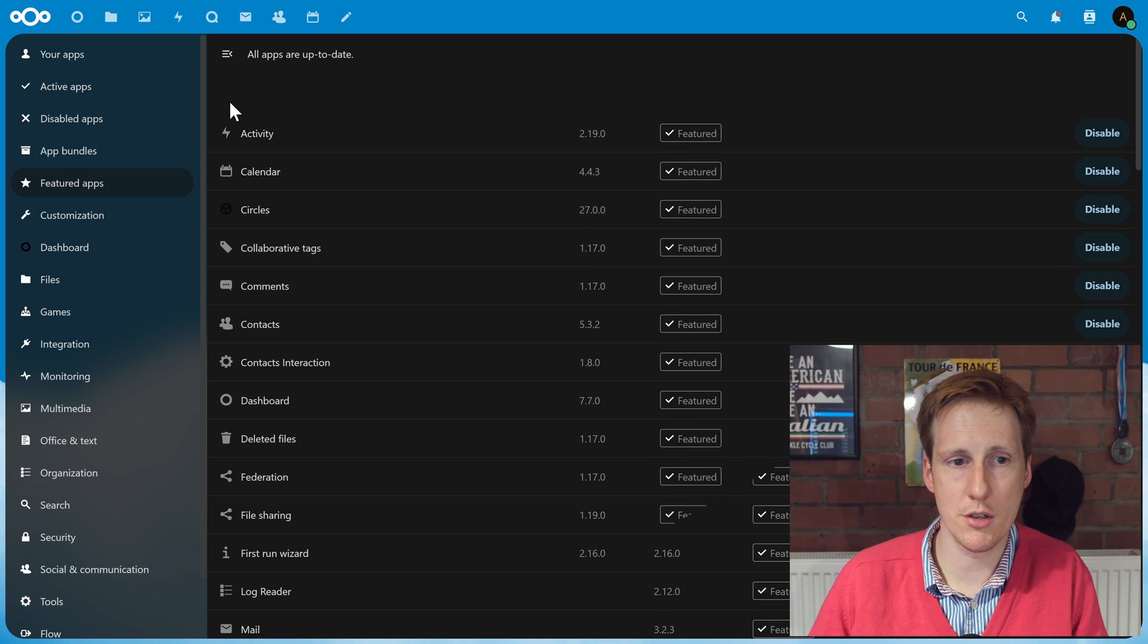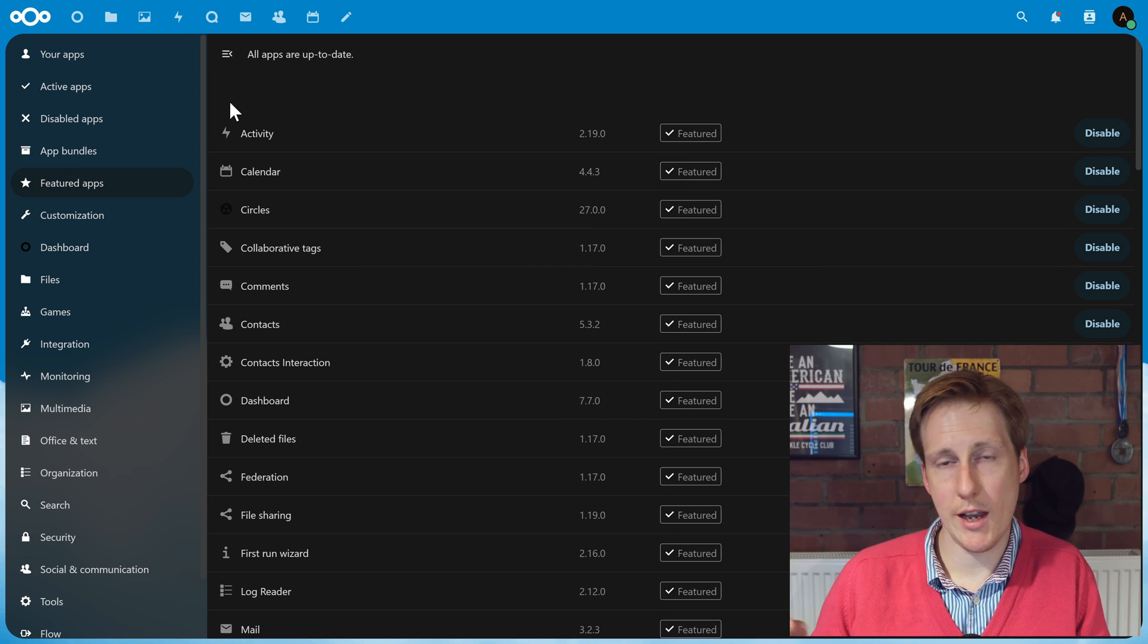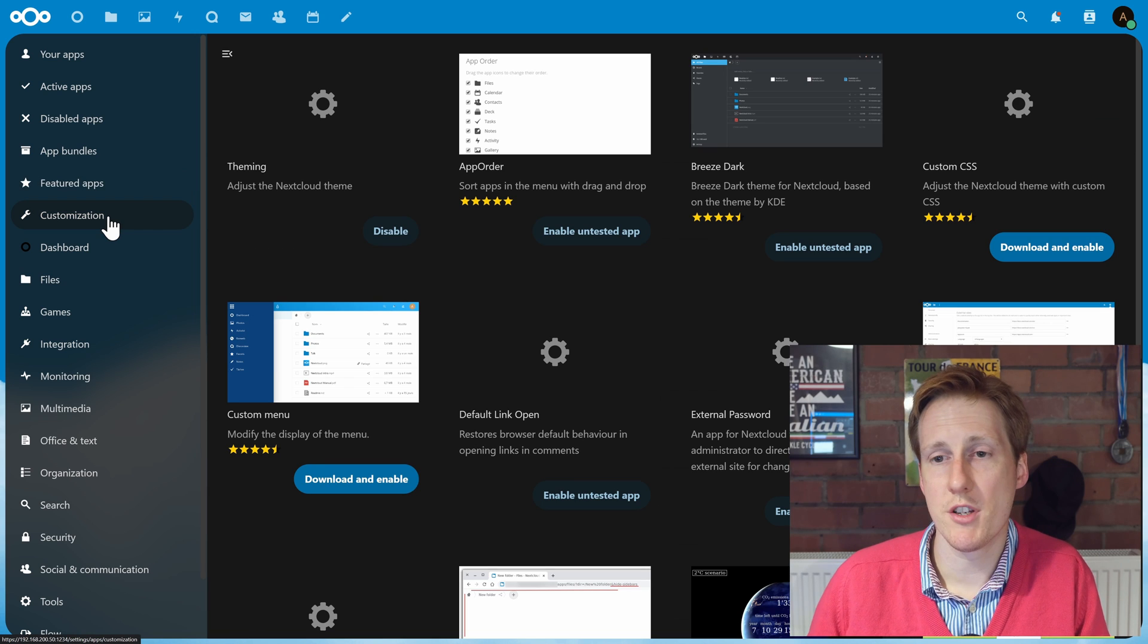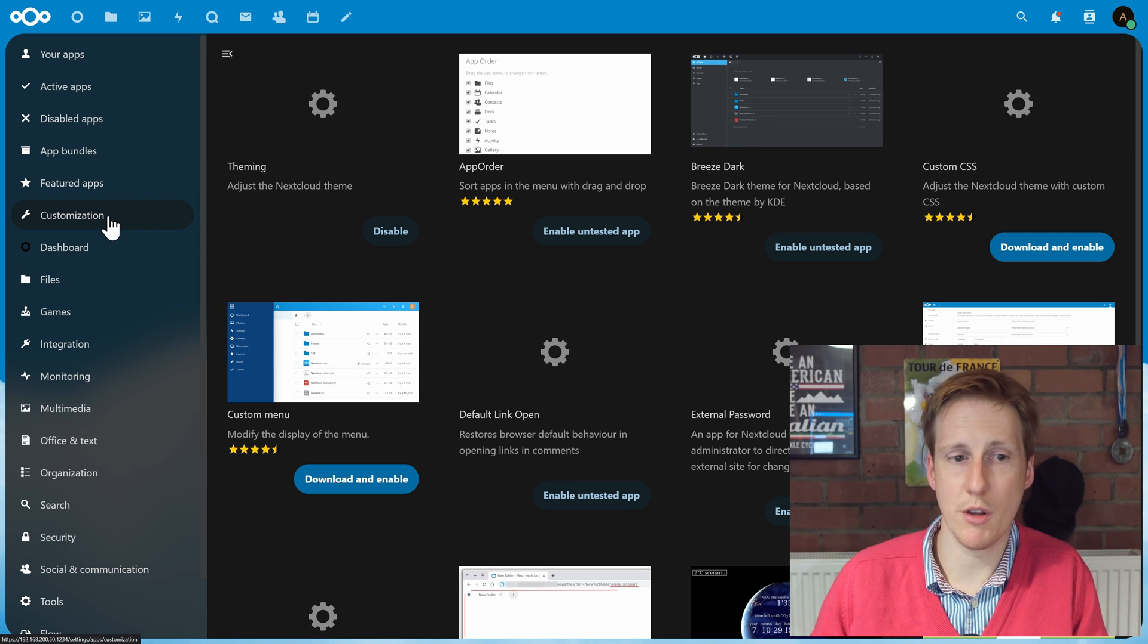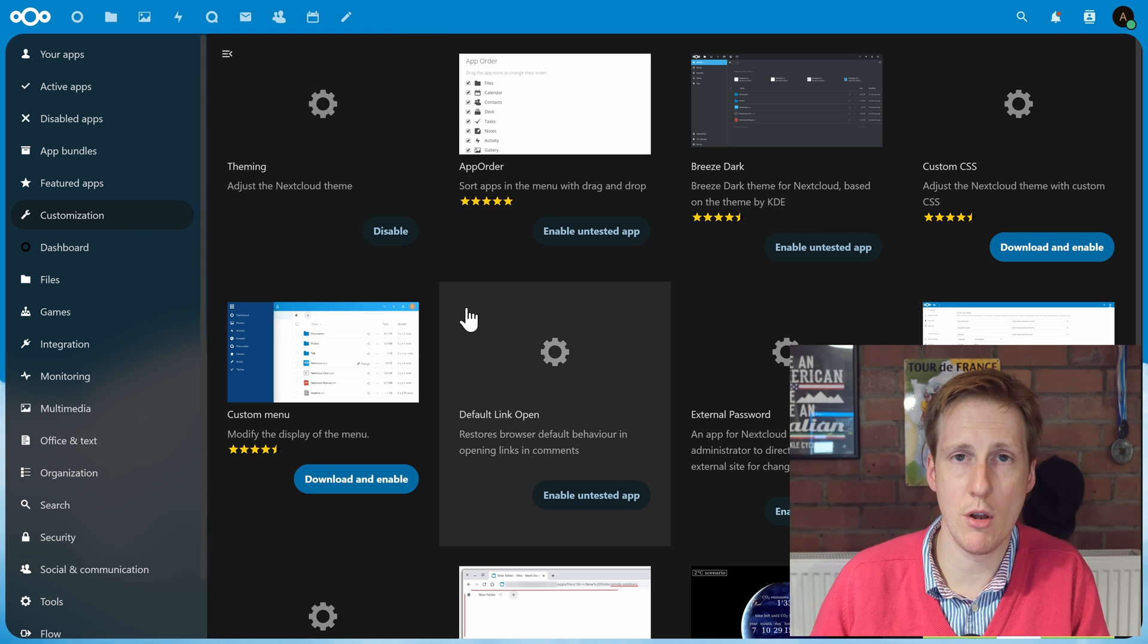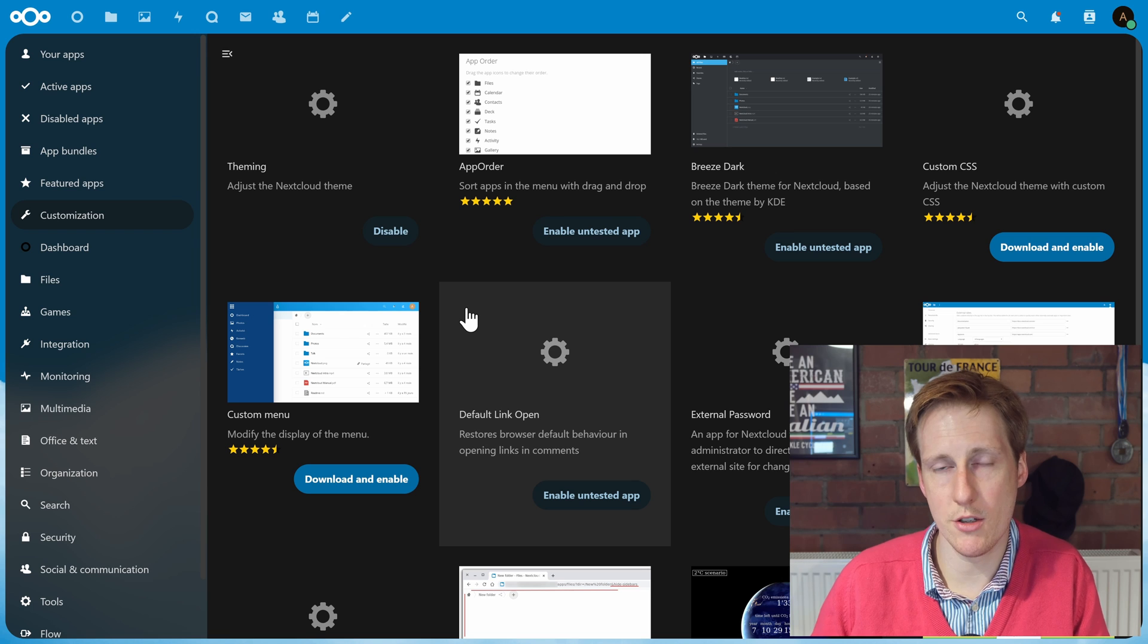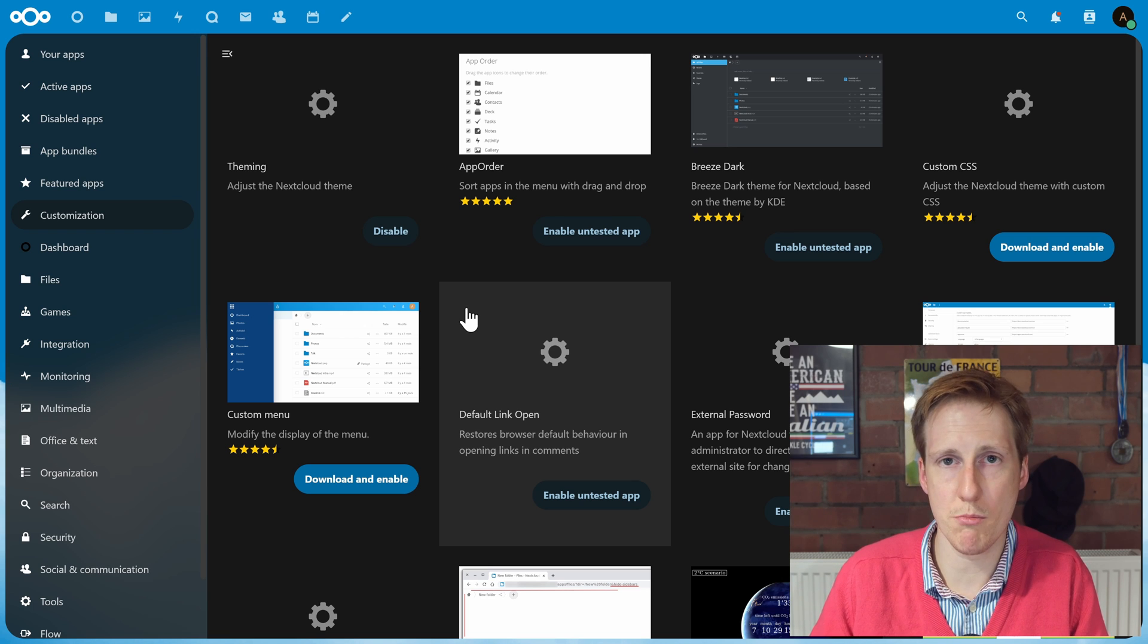But the bit you're most interested in is all of the items on the left-hand bar below the featured. So for example, you can customize with some of the customization apps. You simply just download and install. Do bear in mind that some of these aren't free. So they're either subscription-based or a one-off payment.